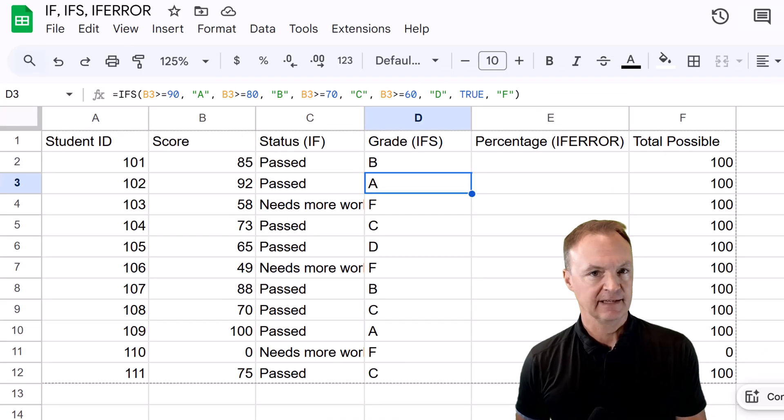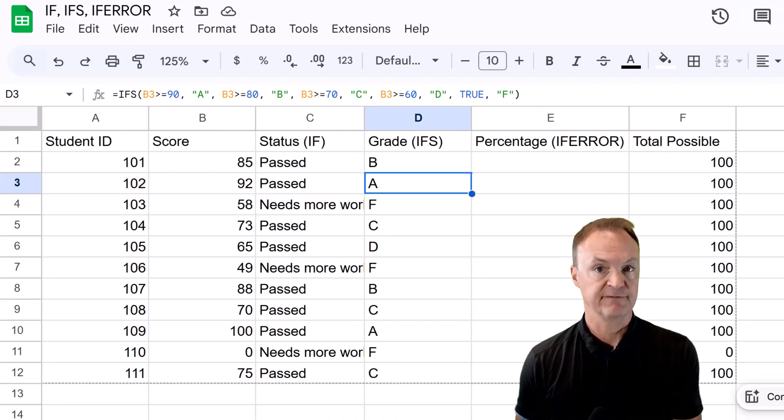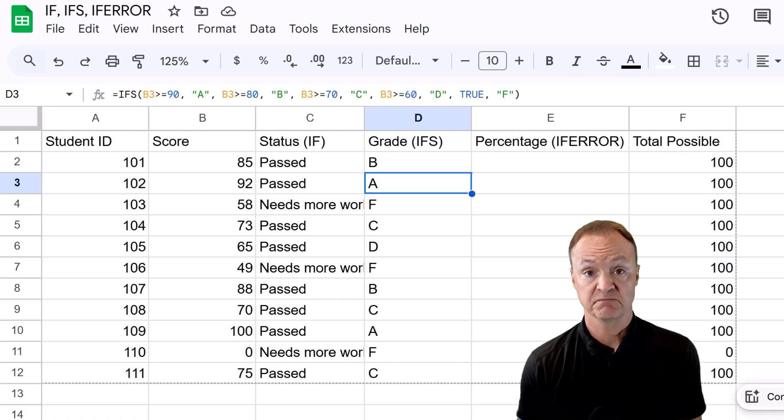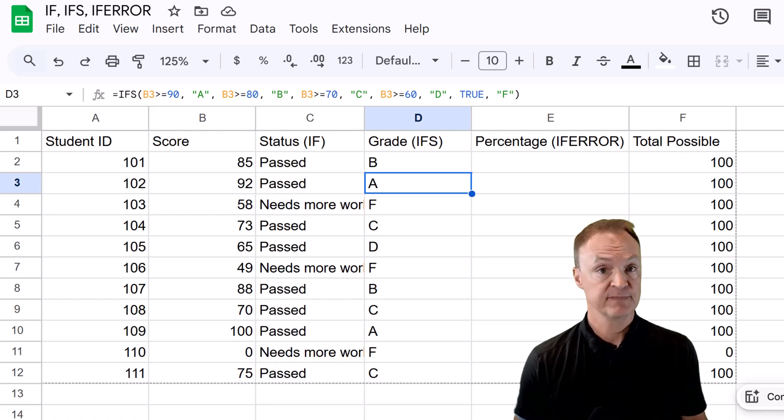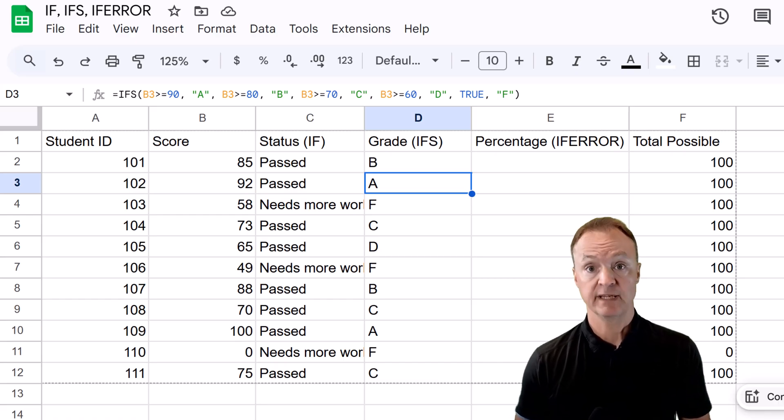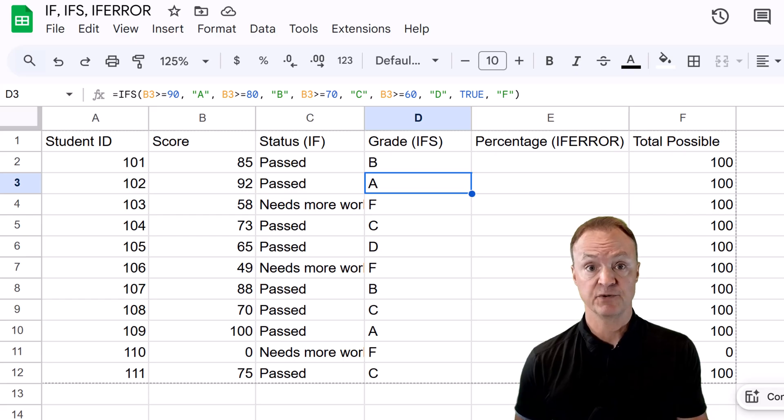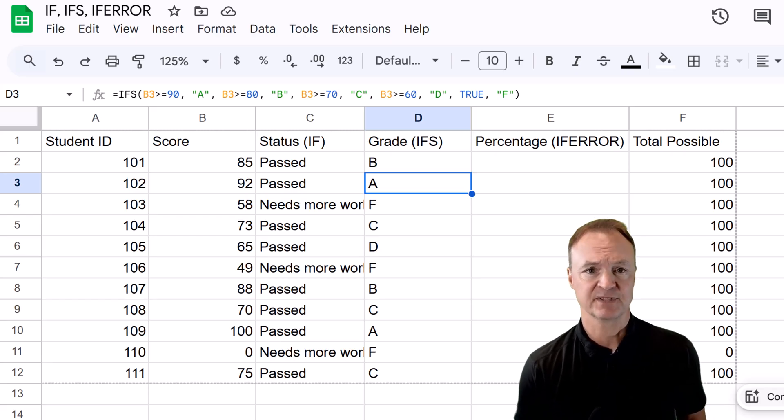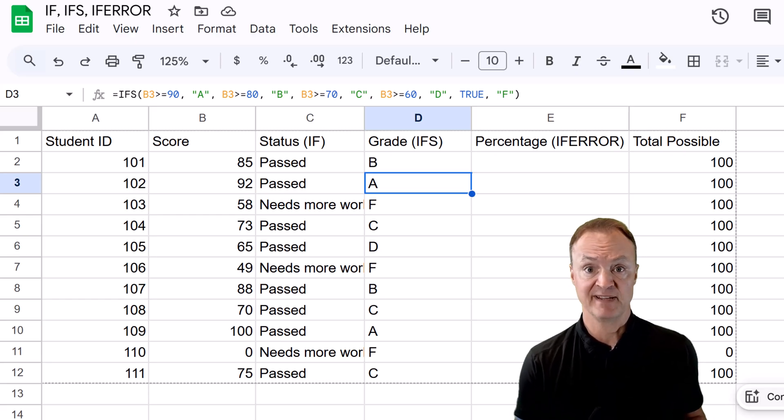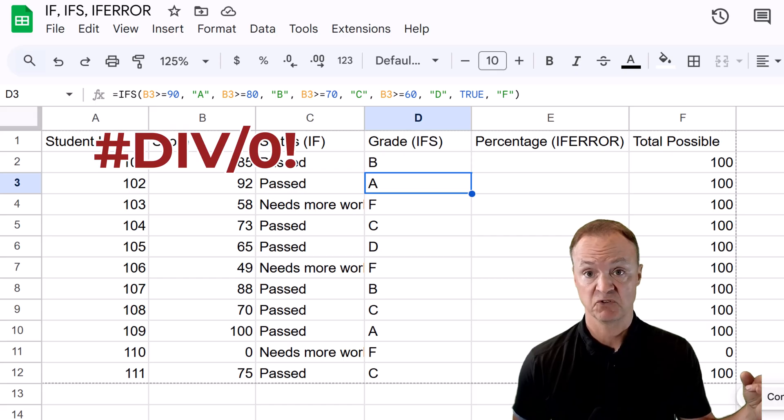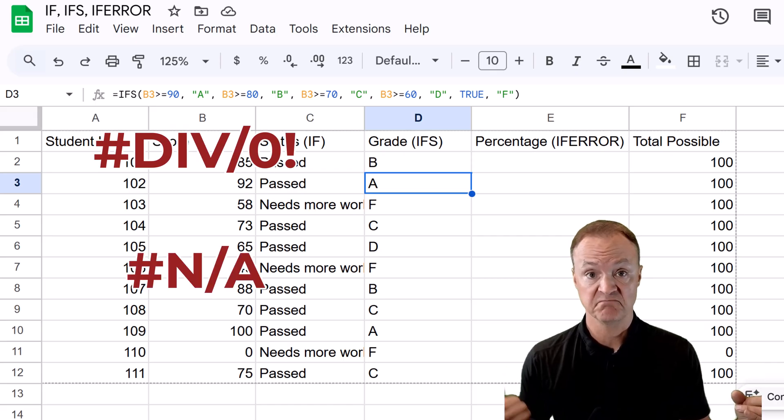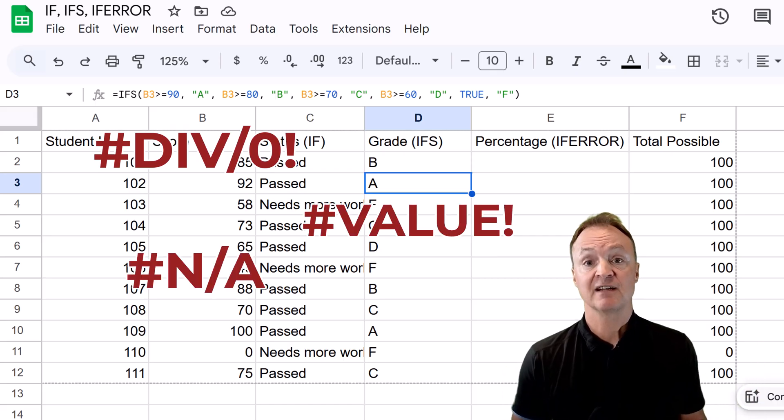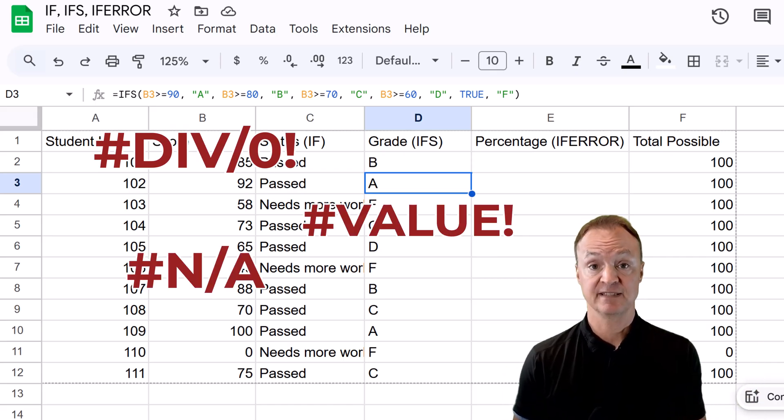Finally, let's talk about the if error function. No matter how good you are with formulas, sometimes errors happen. Division by zero, looking up values that don't exist or incorrect data types all lead to that unsightly error message like this one, or this one, or that one.